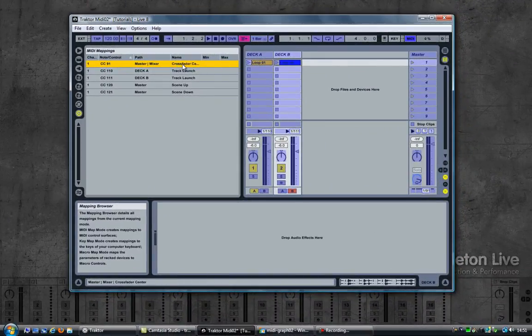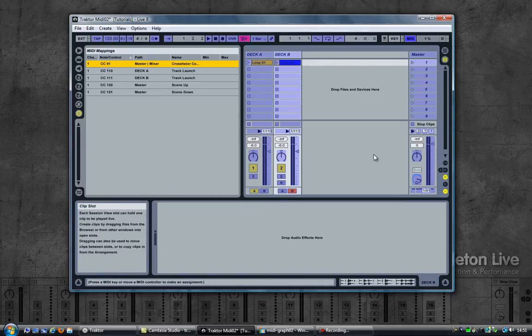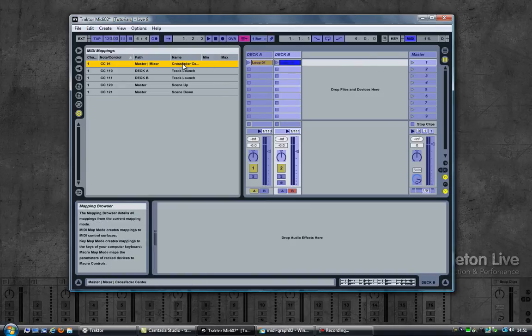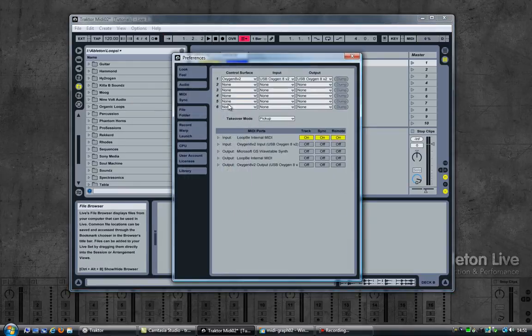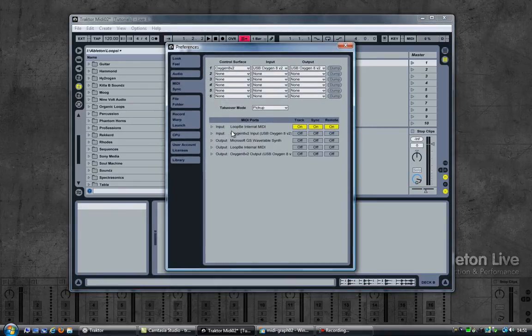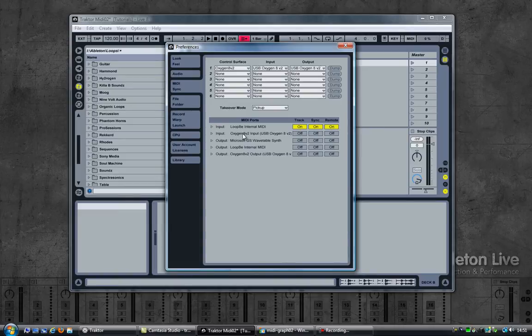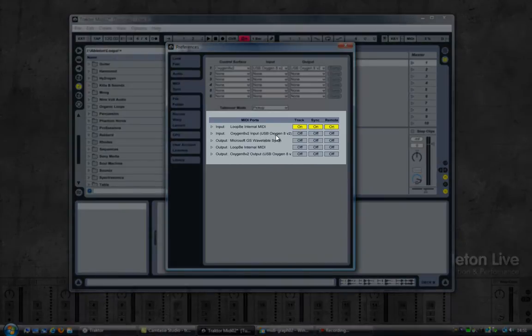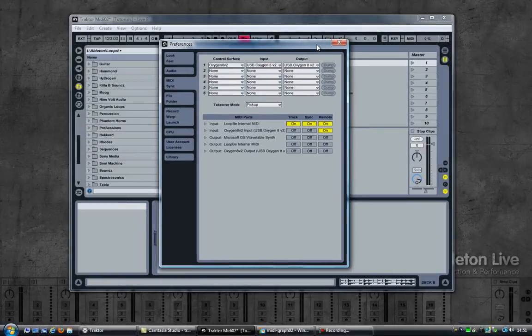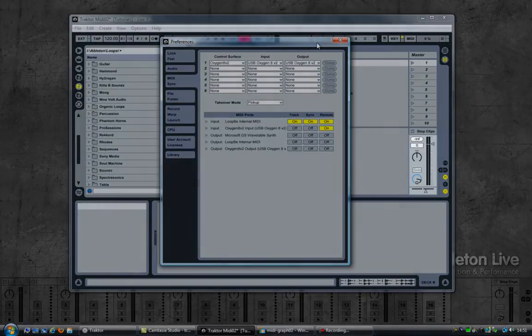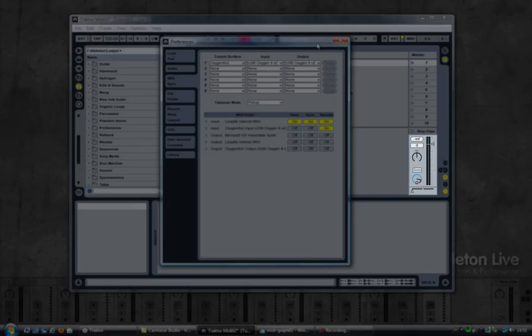Having a quick look at the MIDI mappings in Ableton, you may recall that I had assigned CC91 to the Crossfader. And that was sent from Traktor. Now if I look at my preferences, the MIDI sync tab, I have an Oxygen 8 USB keyboard. And if I enable that remote control, I just happen to know that CC91 is one of the knobs on my keyboard. So if I now turn that knob, you can see that the Crossfader is responding to that knob.